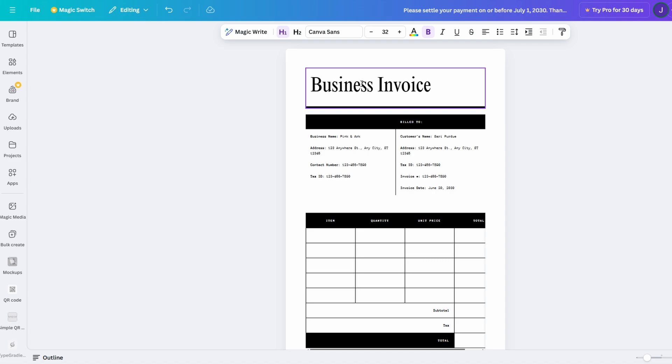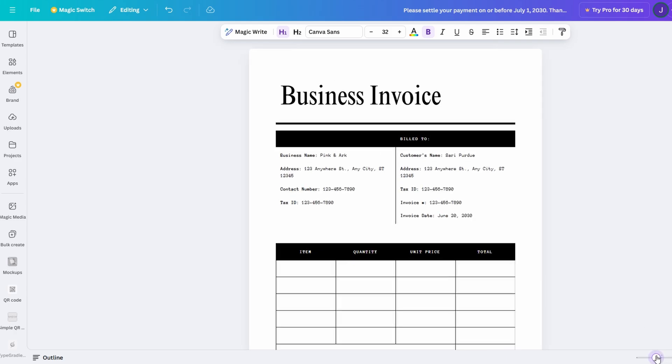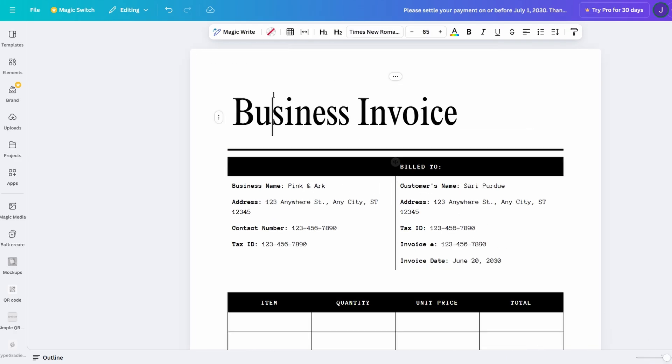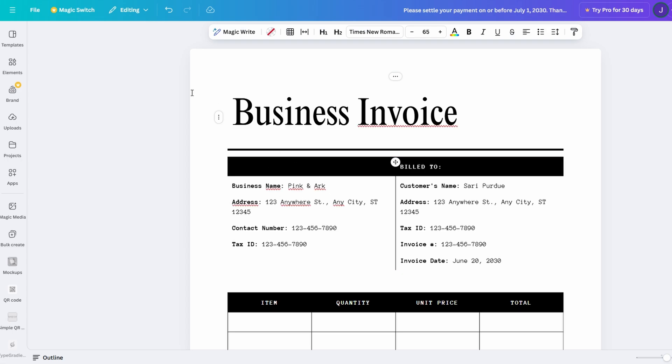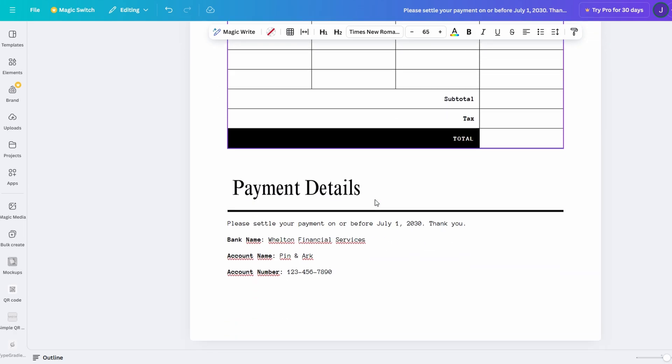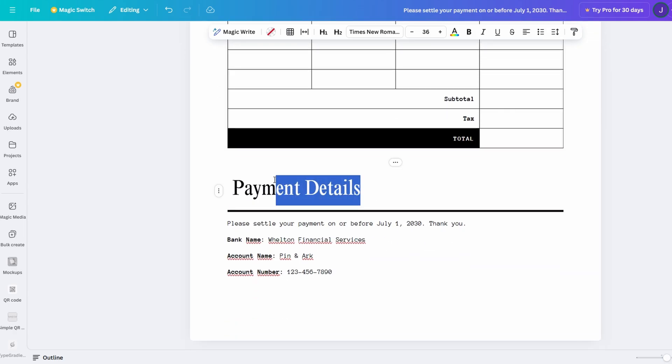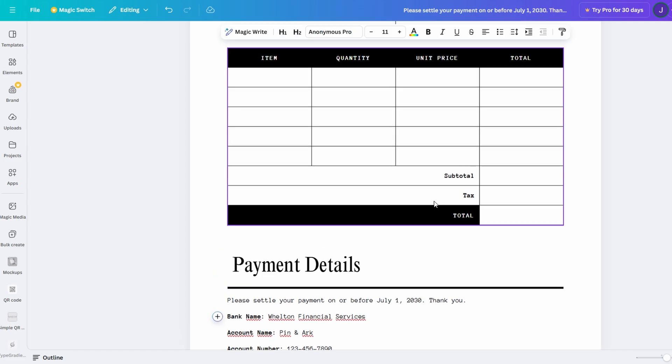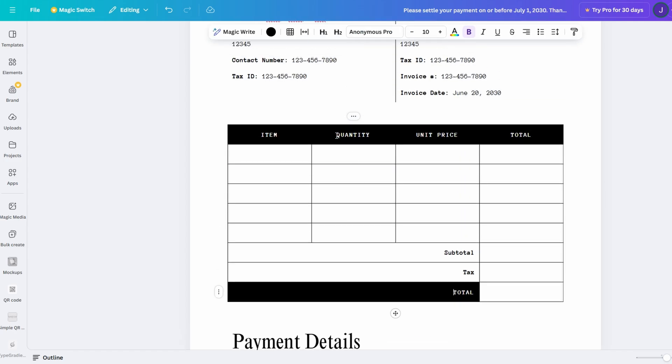What sets Canva Docs apart from traditional word processors? The answer is simple: it's visual power. Unlike Word or Google Docs, Canva Docs integrates design elements directly into your documents, giving you the ability to create visually rich content with ease. Whether it's images, graphics, tables, charts, or even videos, Canva allows you to seamlessly blend text with multimedia elements.